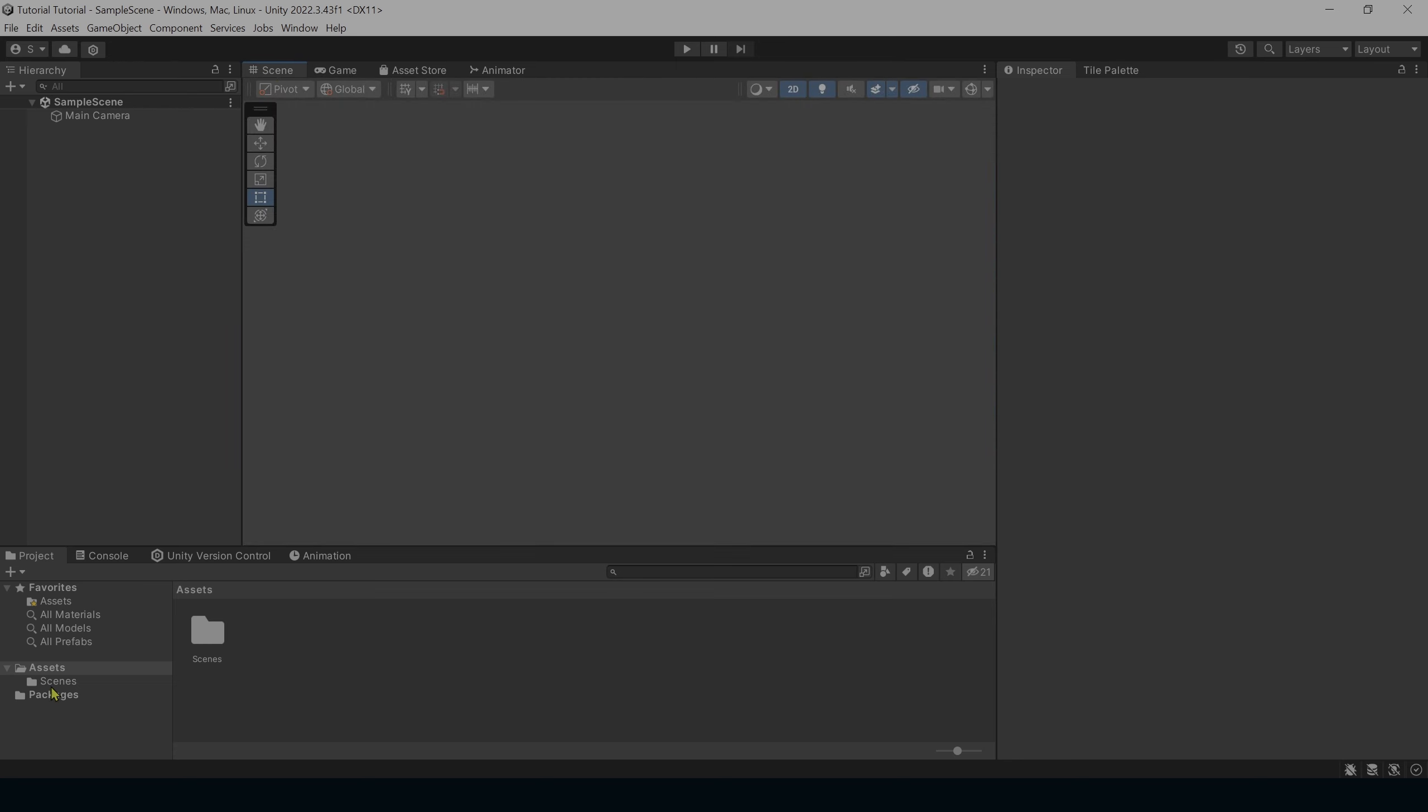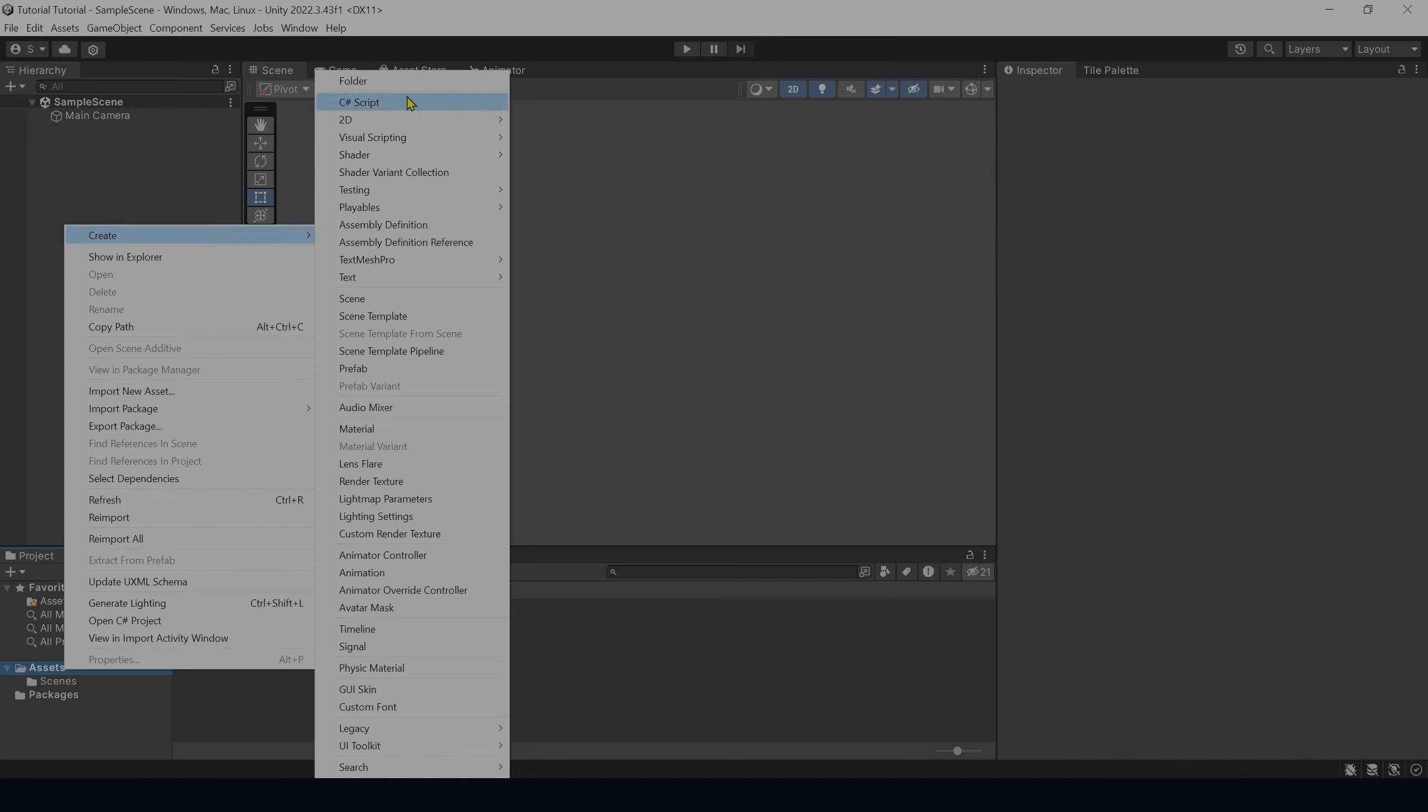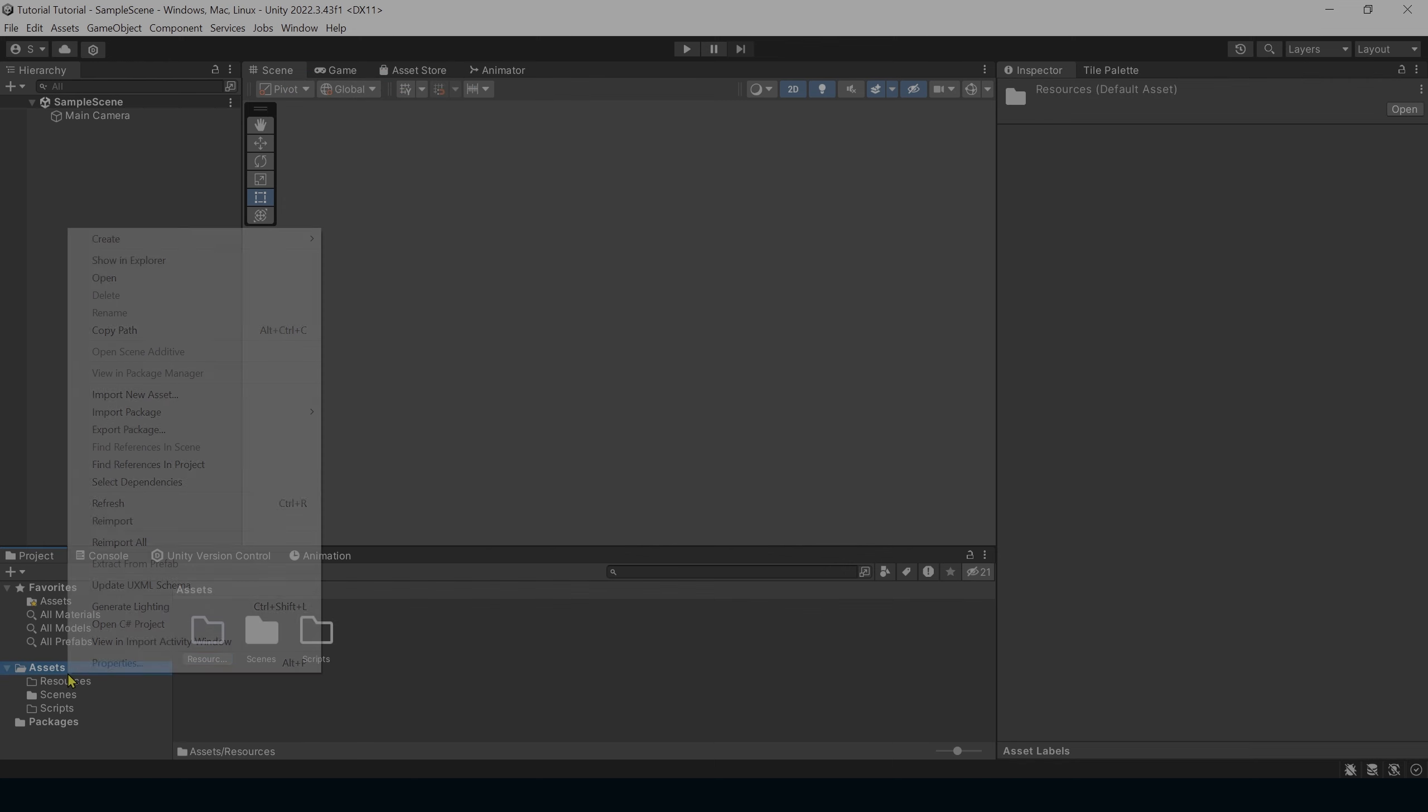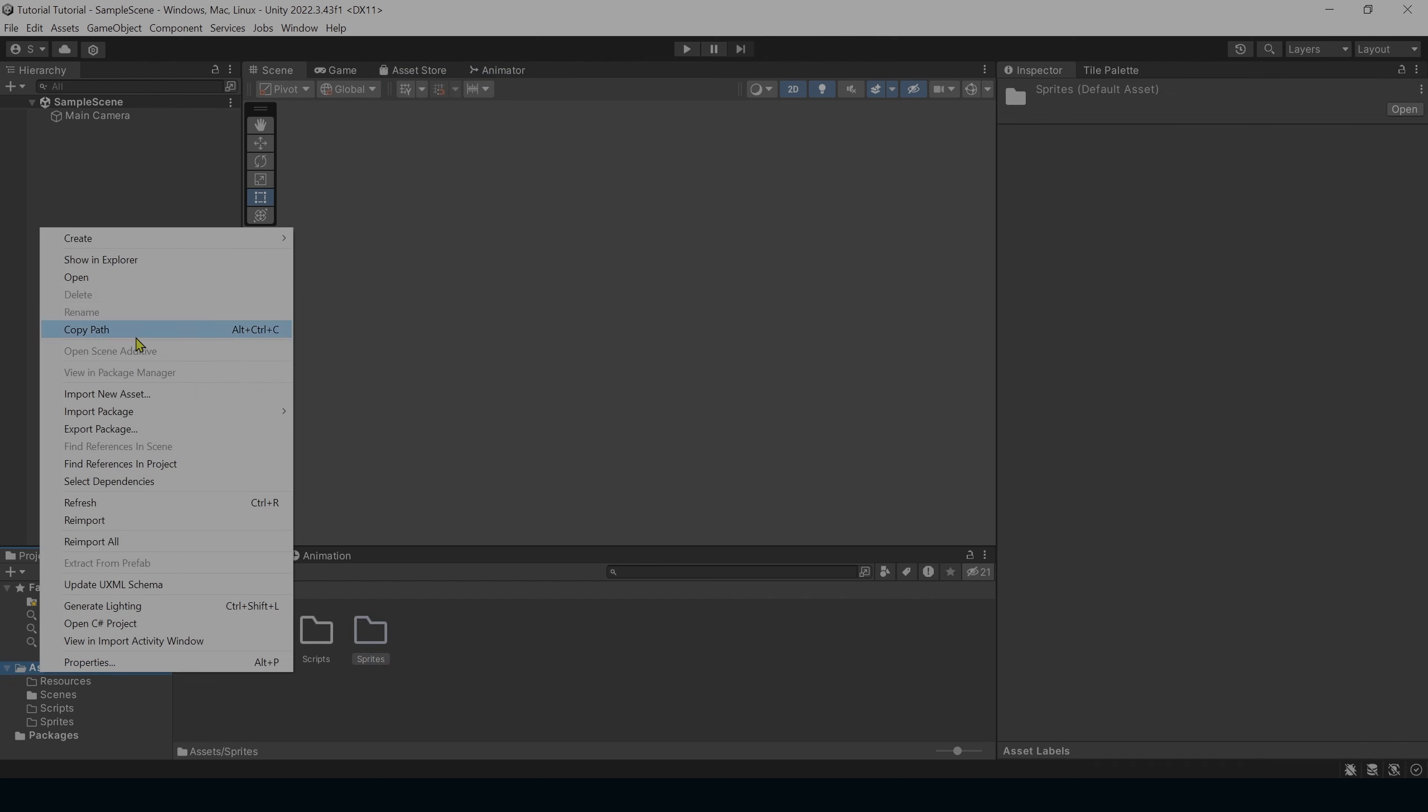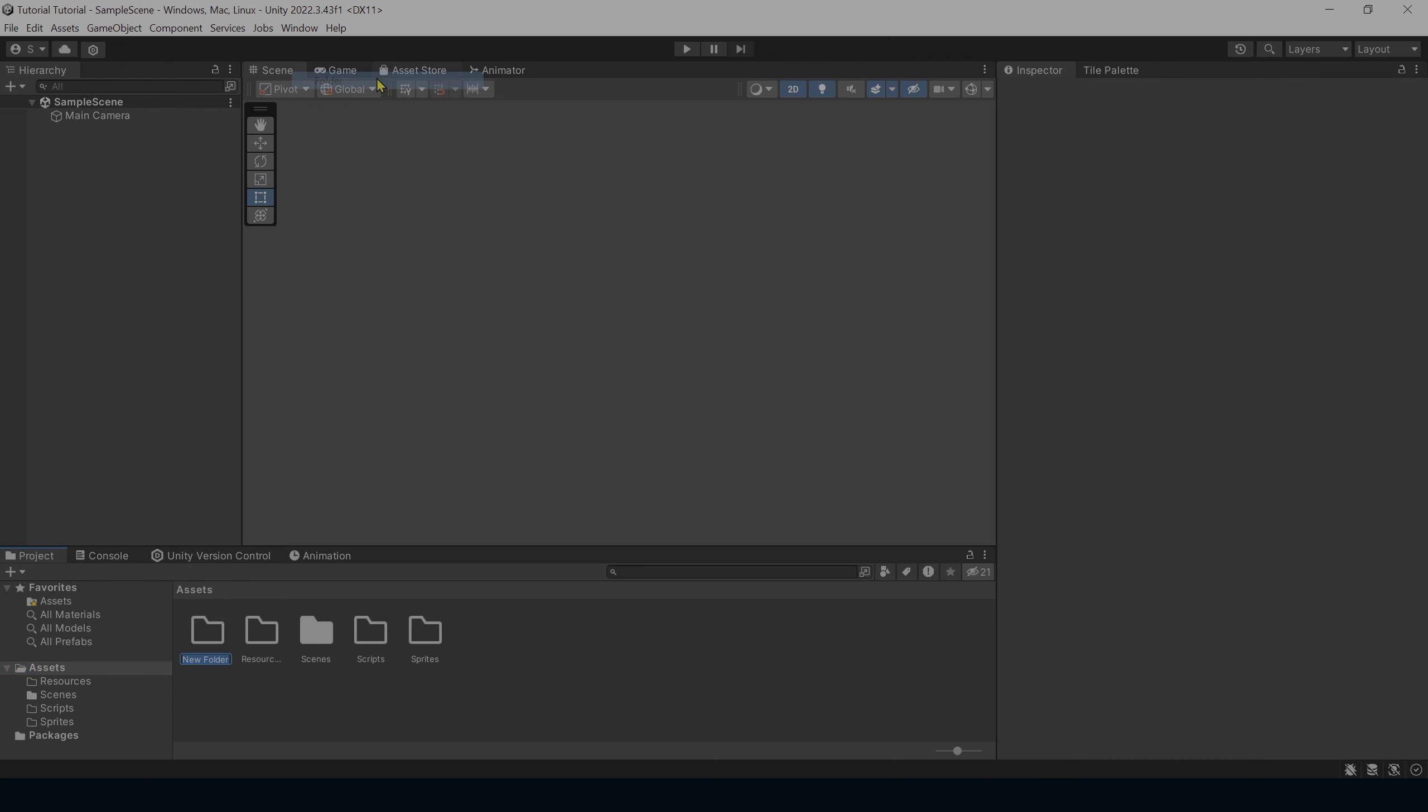Next thing we're going to do is we're going to add a few folders. So right click on Assets, Create Folder, we'll name this first one Scripts, Create Folder, Resources, Create Folder, Sprites, Create Folder, and this last one will be named Editor. These are the main folders I use for most, if not all my projects.